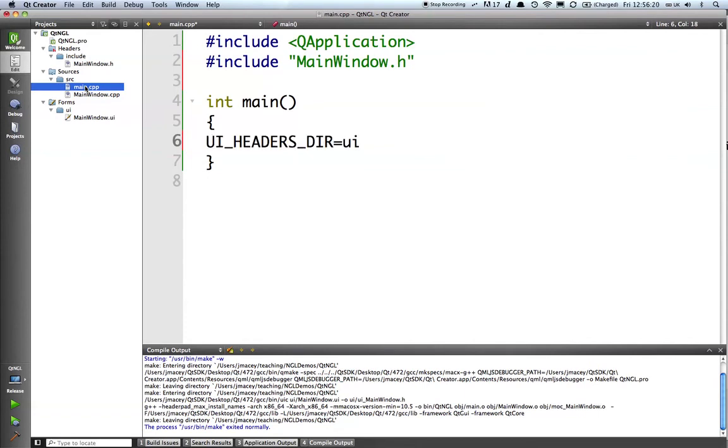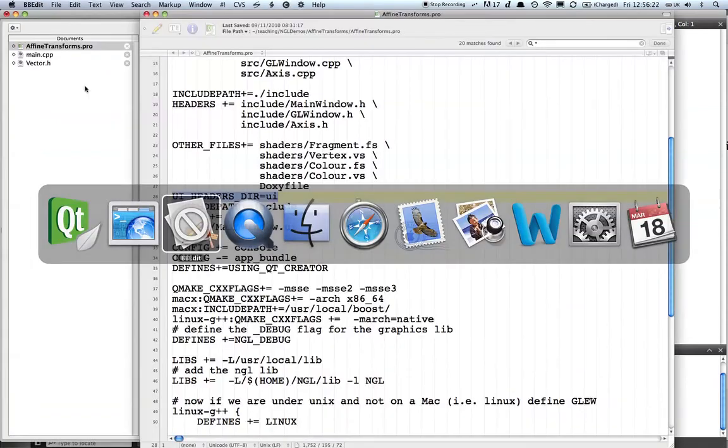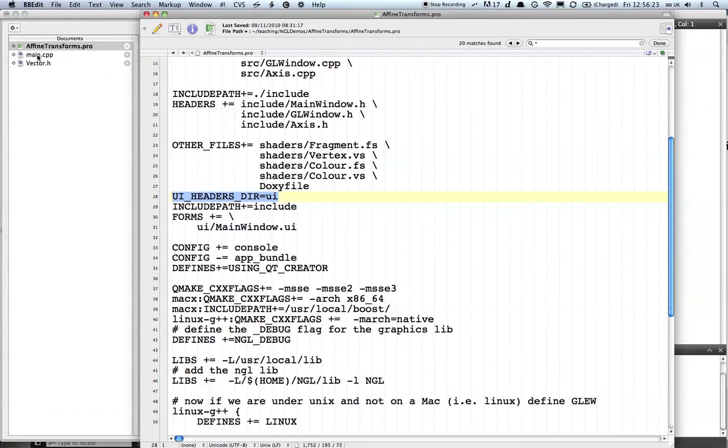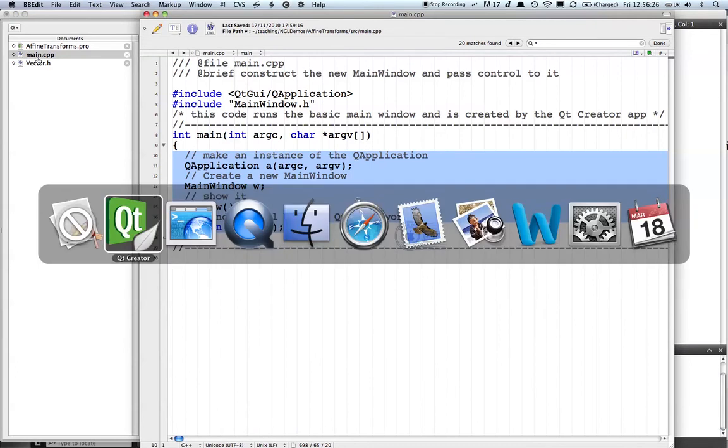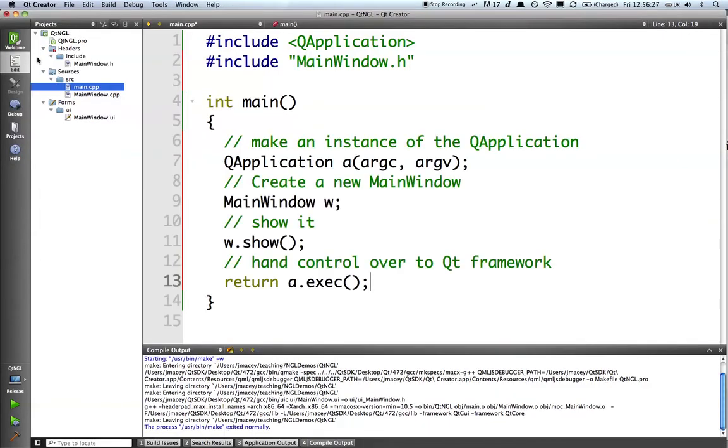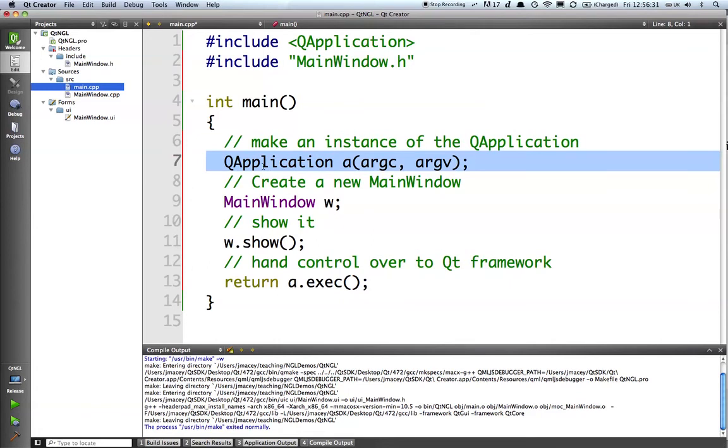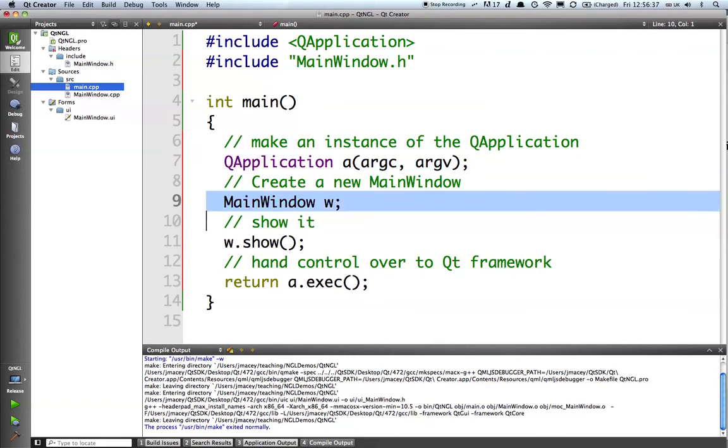We are going to create an instance of QApplication, which is the main QT subsystem. We are then going to create a static instance of a mainwindow class.